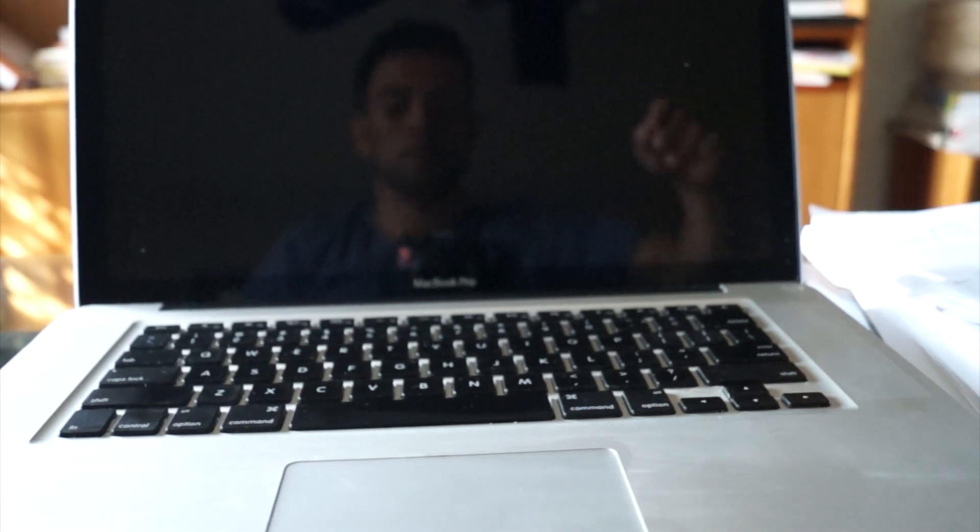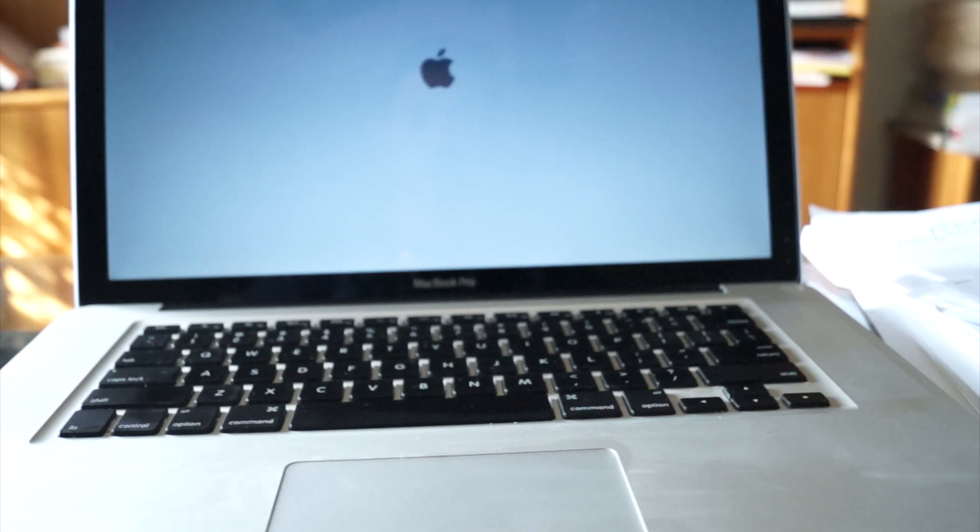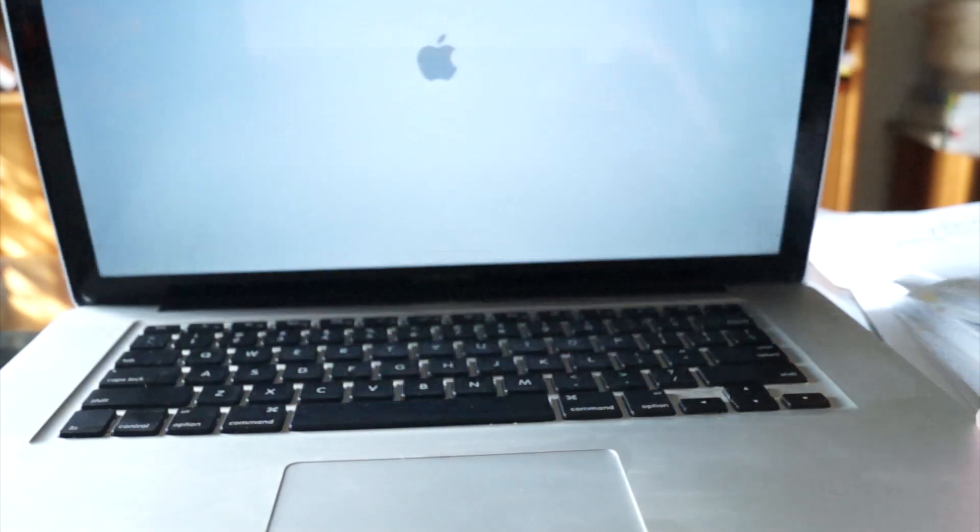Just push the power button. Once you hear that, you know it worked. So we're good.